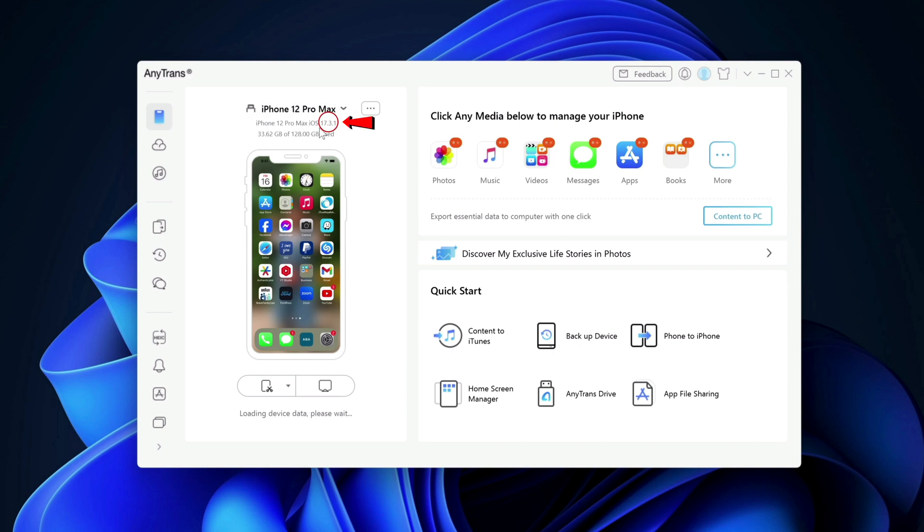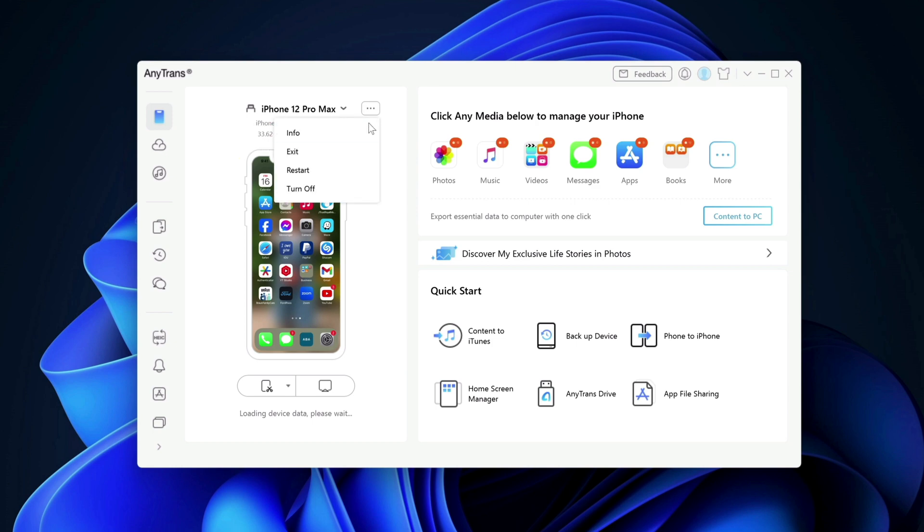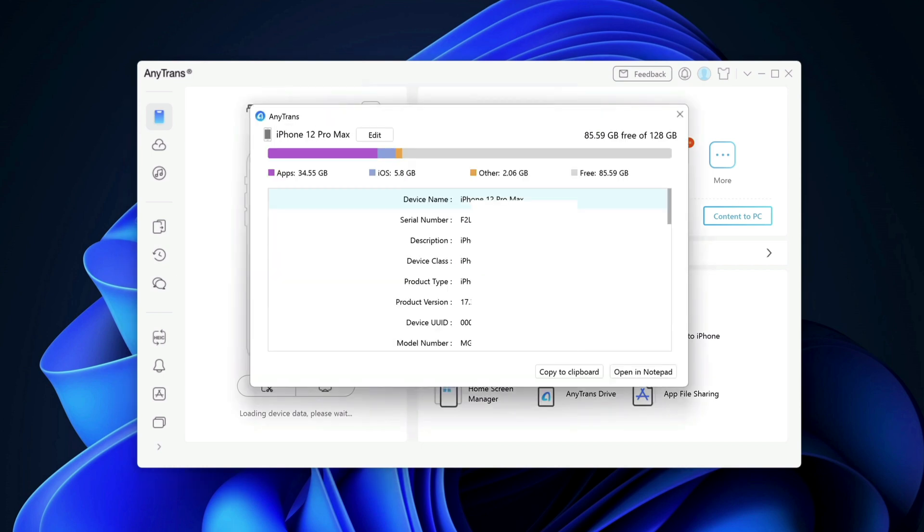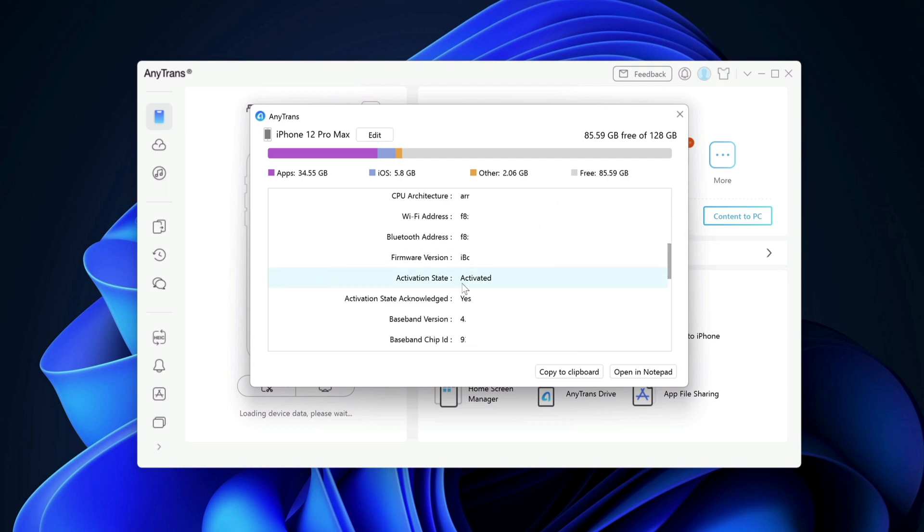As you can see, my device is running iOS 17.3.1. The free space that I have is 33.62GB. And if you want more information about your device, you can also click on info here. It will show you all the details of your device, including the activation state.